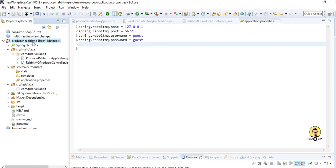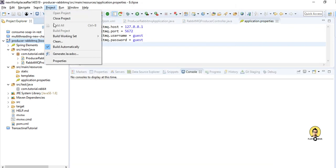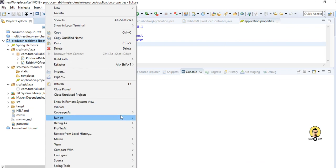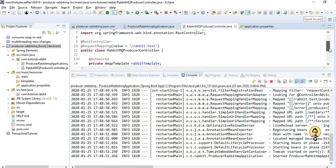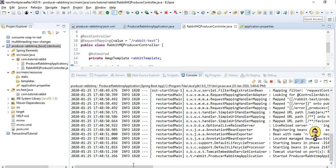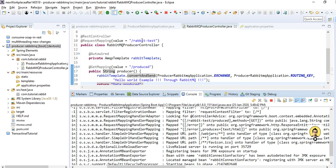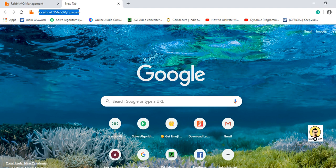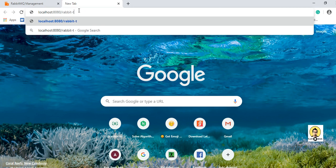Now I will clean everything: go to Maven, update project with force update, then project clean and clean all projects. Everything is fine. Let me run this application as a Spring Boot app. As you can see, the server has started on port 8080, with the base URL as 'rabbit-test/produce'.